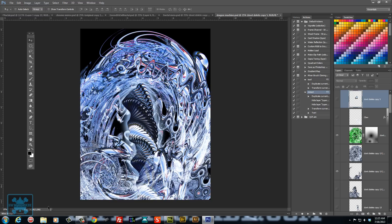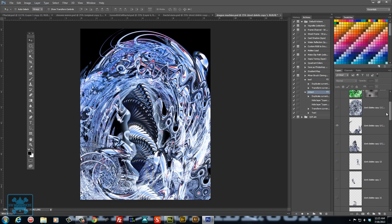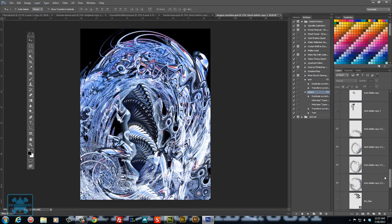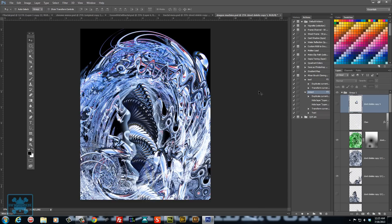I mean just this image right here ended up being over a gig, and that's just because of all the filters and the layers involved.